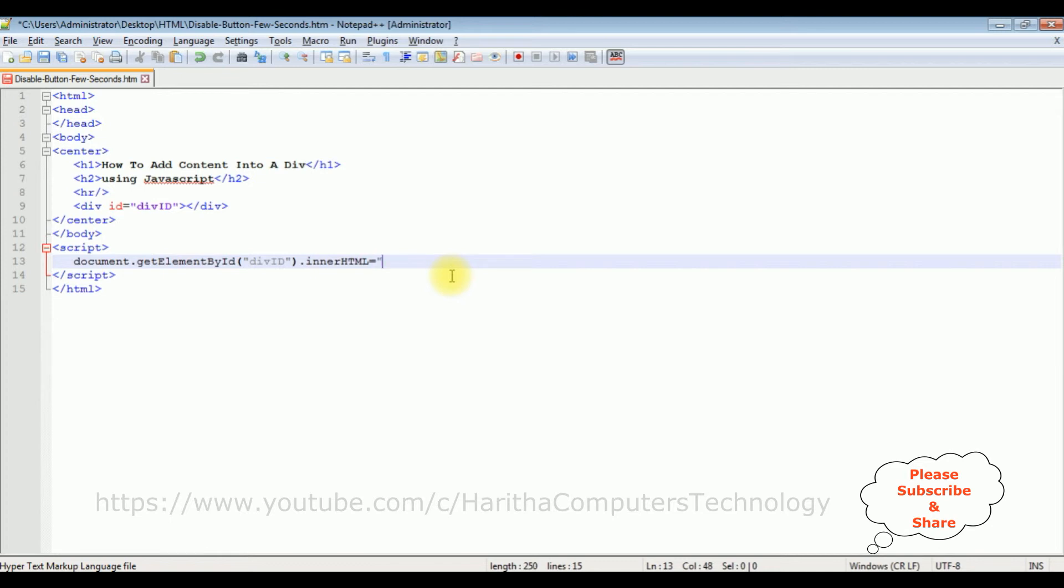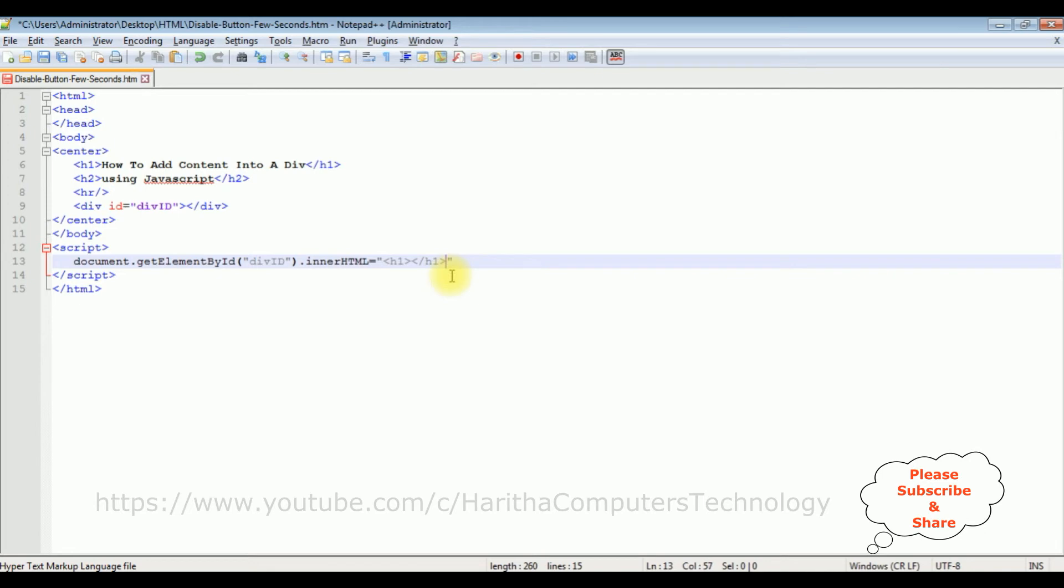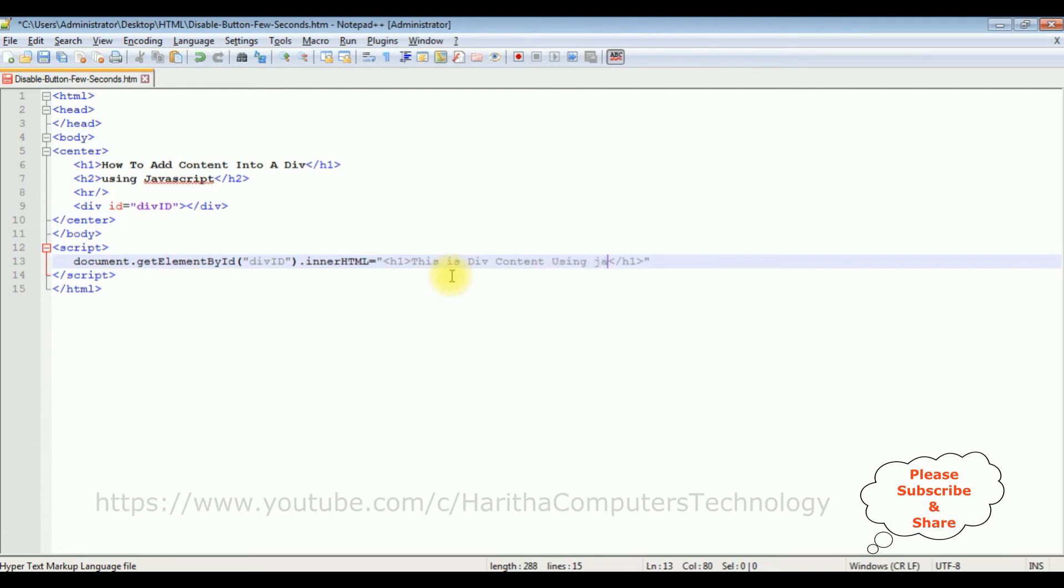This is div content using JavaScript. This is the content I want to add in this div container.